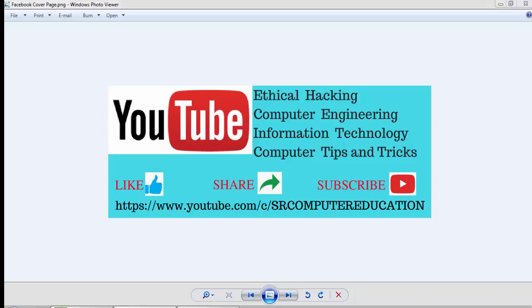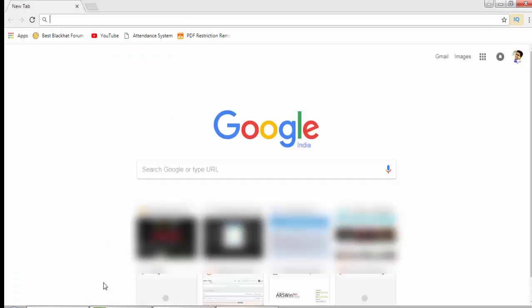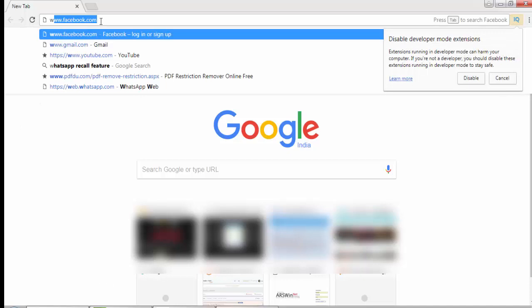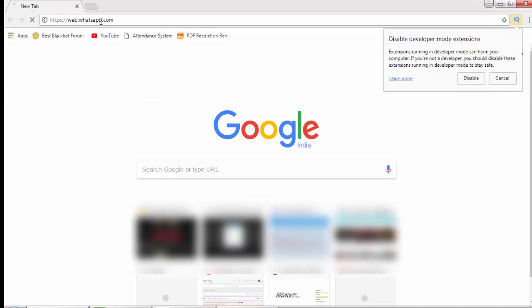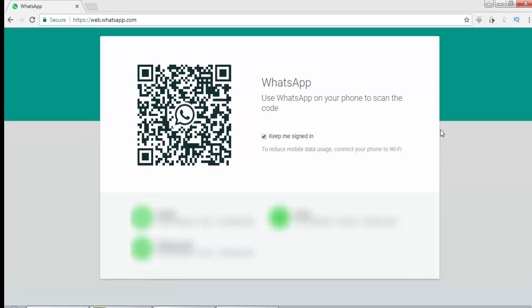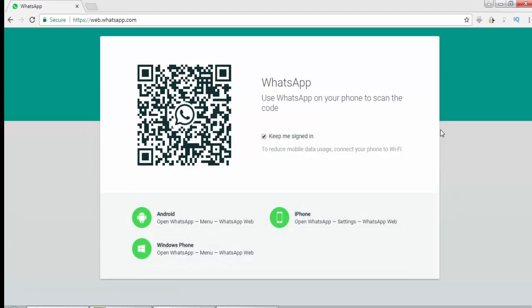To open WhatsApp on your laptop, open your browser Google Chrome and go to the link web.whatsapp.com. When this page gets completely loaded, you will find a QR code here. Now take your phone.